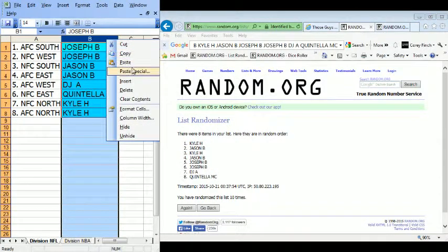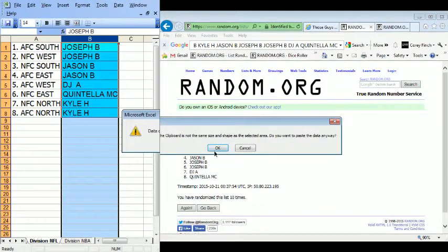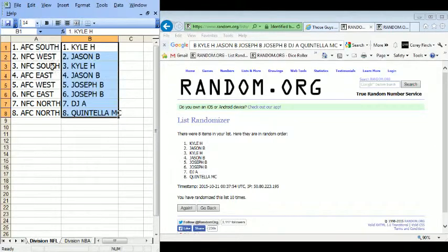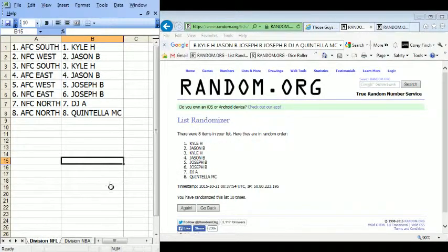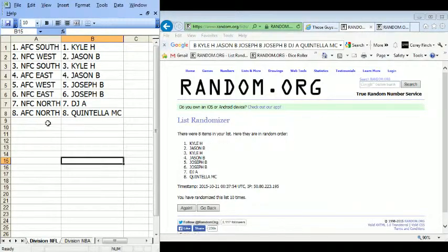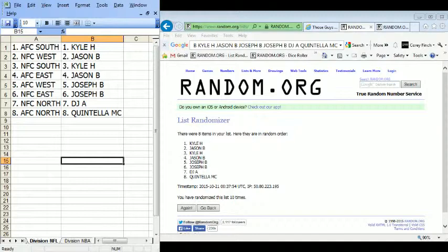Copy the names here, paste those, make it a little bit bigger. AFC South - Kyle H, NFC West - Jason B, NFC South - Kyle H, AFC East - Jason B, AFC West - Joseph B, NFC East - Joseph B, NFC North - DJ A, AFC North - Quintilla M. Those are the divisions.